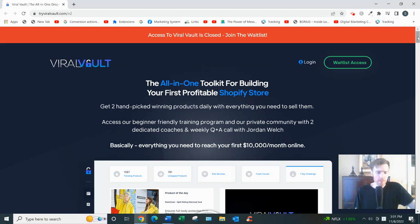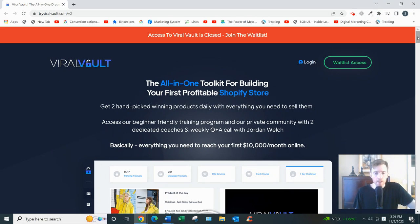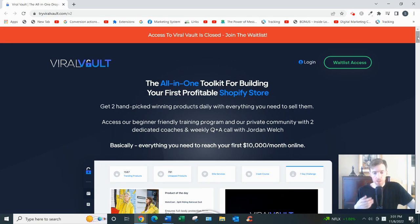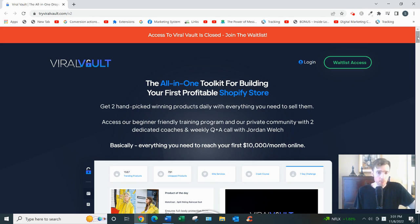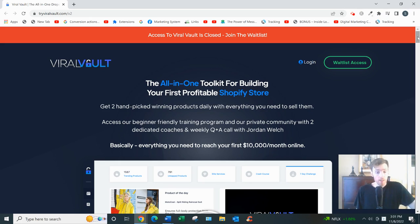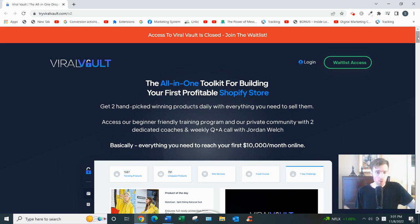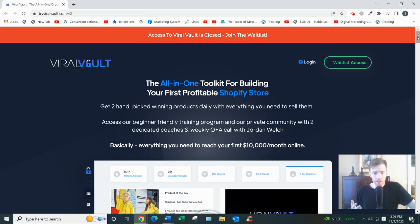So what this is, basically it's a membership website that's going to give you access to training, resources, tools, and support to help you start and scale a dropshipping business. Dropshipping, if you don't know, is a business model where you'd create a store with a platform called Shopify.